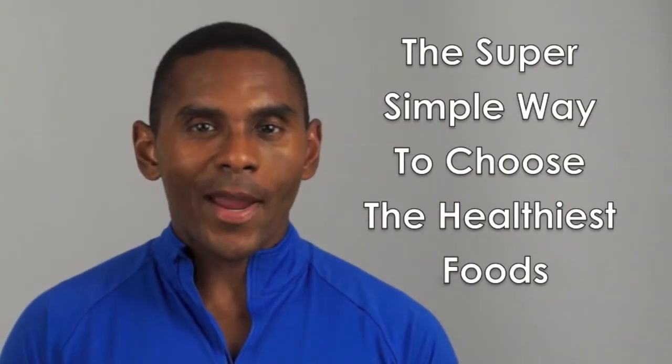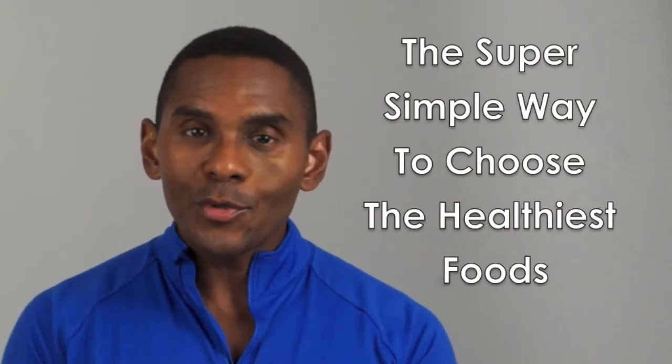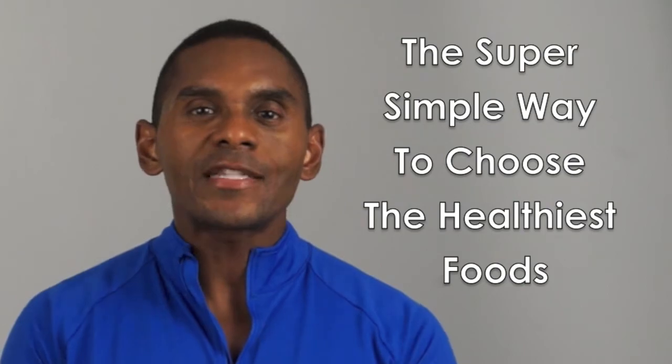In this TTV Quick Tip of the Week, I'll share a super simple way to help you choose the healthiest foods.